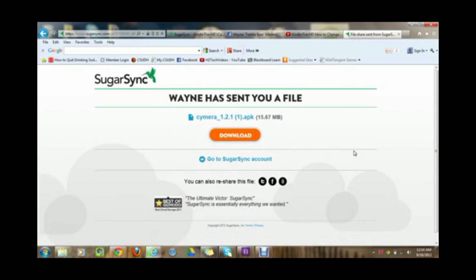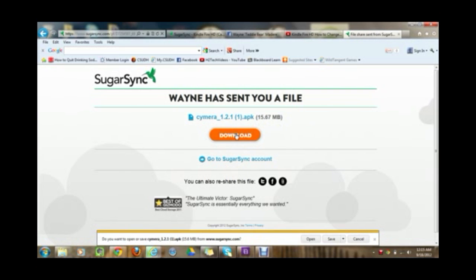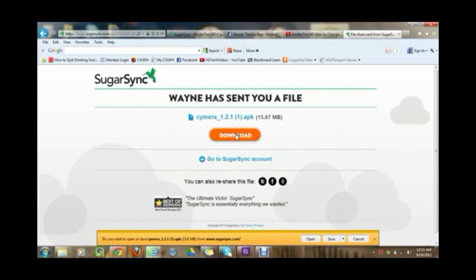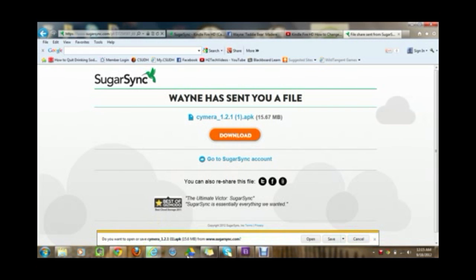And so what you're going to do is go ahead and just click on download. What this is going to do is it's going to download the application you need to be able to get the camera and use the camera on your Kindle Fire HD. So there should be a box that either pops up down here at the bottom or up here at the top.